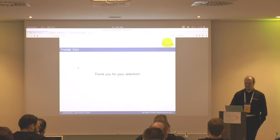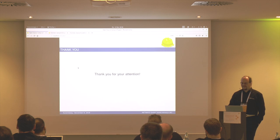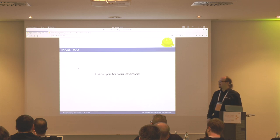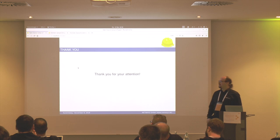Thanks for your attention. By the way, Foreman is now a real enterprise tool because the developers are working for IBM since they bought Red Hat. Perhaps in the next one, I will have a blue helmet instead of a yellow one.